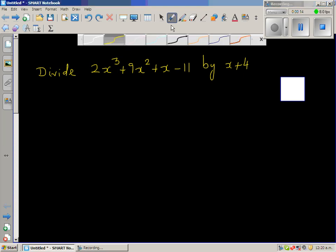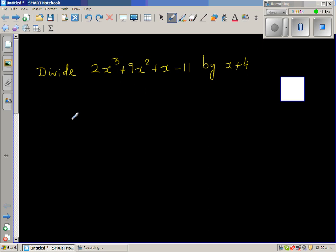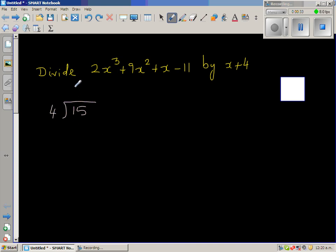Before we do the actual division, let me talk about some basic facts. Say you are dividing 15 by 4. So 4 goes into 15 three times and the remainder is also 3. So this is the quotient, this is the divisor, this is the remainder, and this is the dividend.